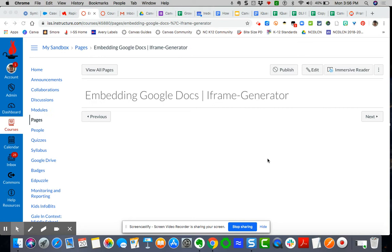Now this process I'm about to show you is the same process that I showed you with embedding a Canvas, I'm sorry, a Google slide deck.